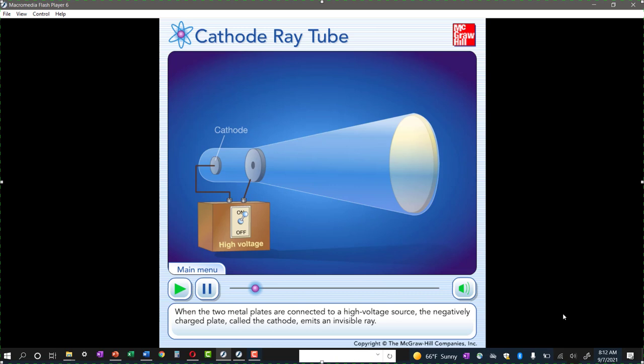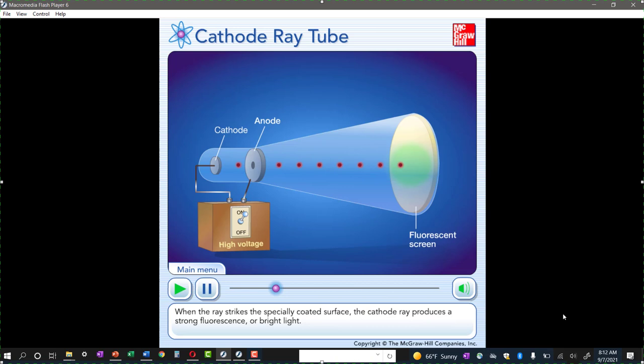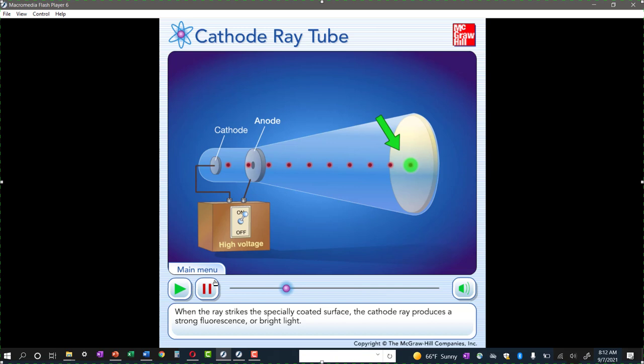One cool thing about this experiment is that Thomson tried 20 different metals as a cathode. He tries one metal, gets these cathode rays — oh, let's try another metal — same thing. Try another one. So 20 different metals. His conclusion was that this must be a fundamental particle of all matter. He couldn't do every single element, but he did enough to conclude that this must exist in all matter.